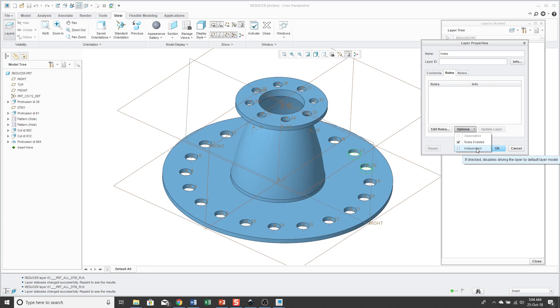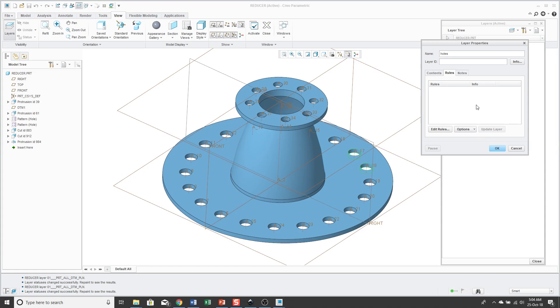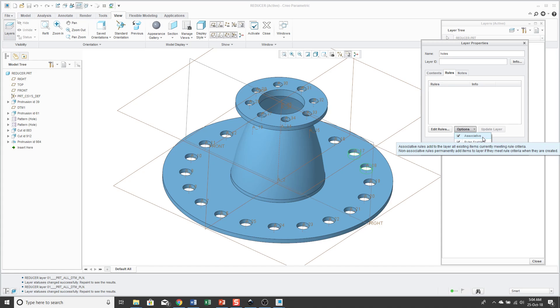And rules enabled applies to any new items that are created and whether they will be added to the layer. And if you choose associative, it'll pertain to existing items. So basically, from the options tab, rules enabled is about what you create in the future. Associative is about what was created in the past. And usually you probably want both of those checked.